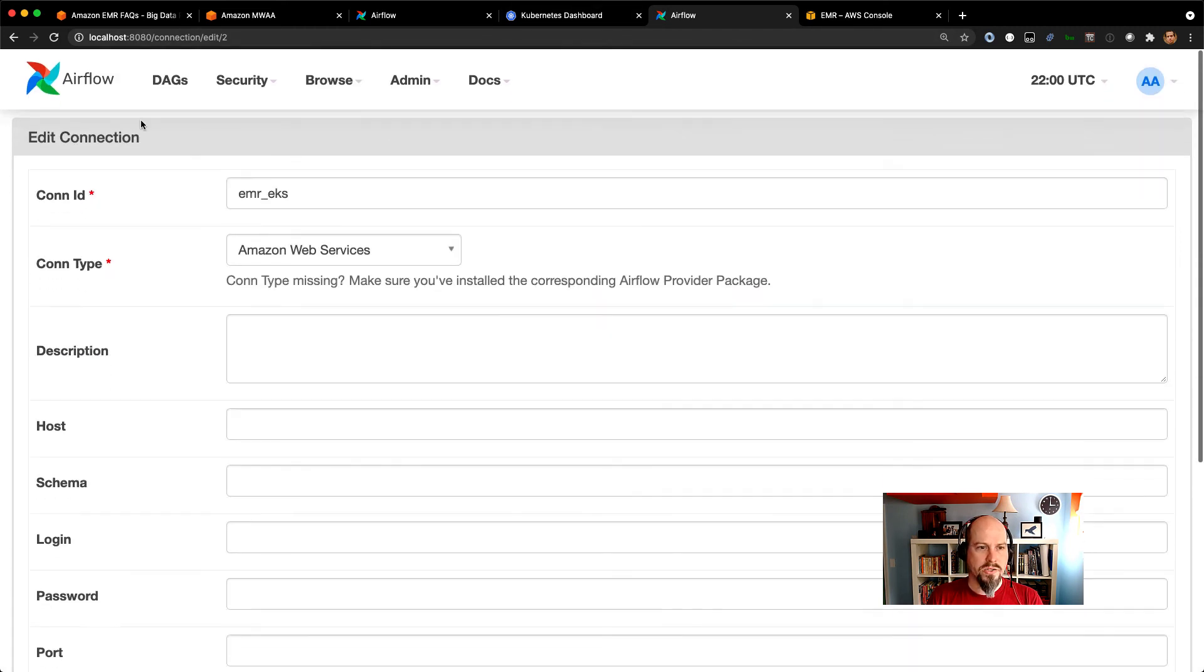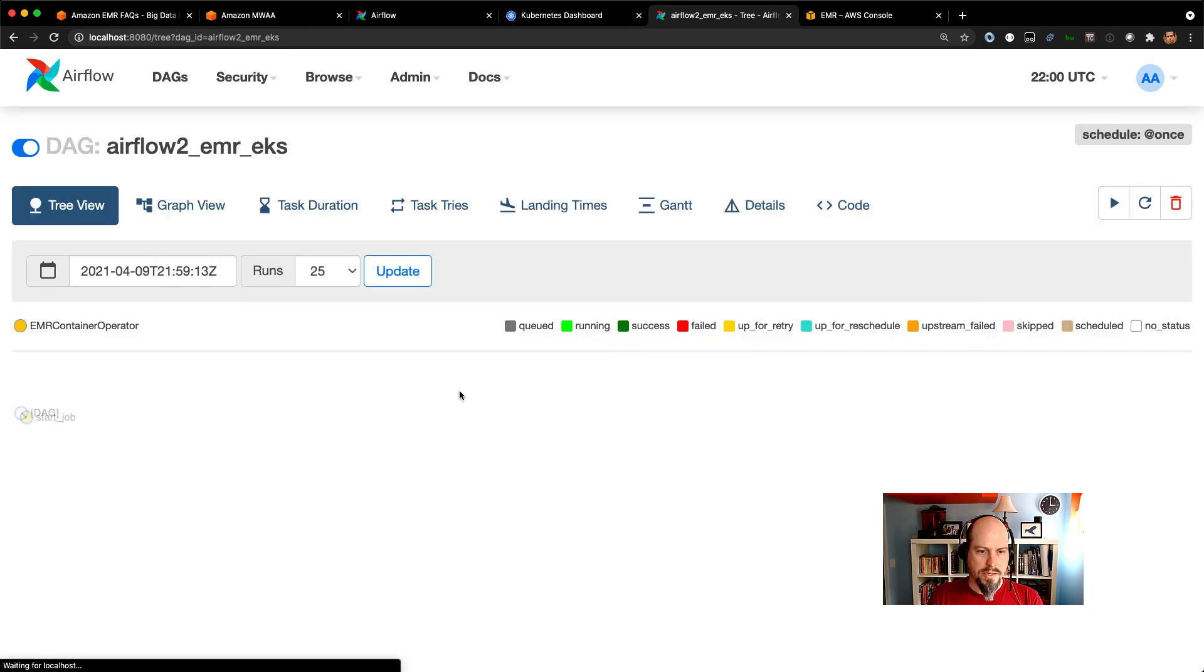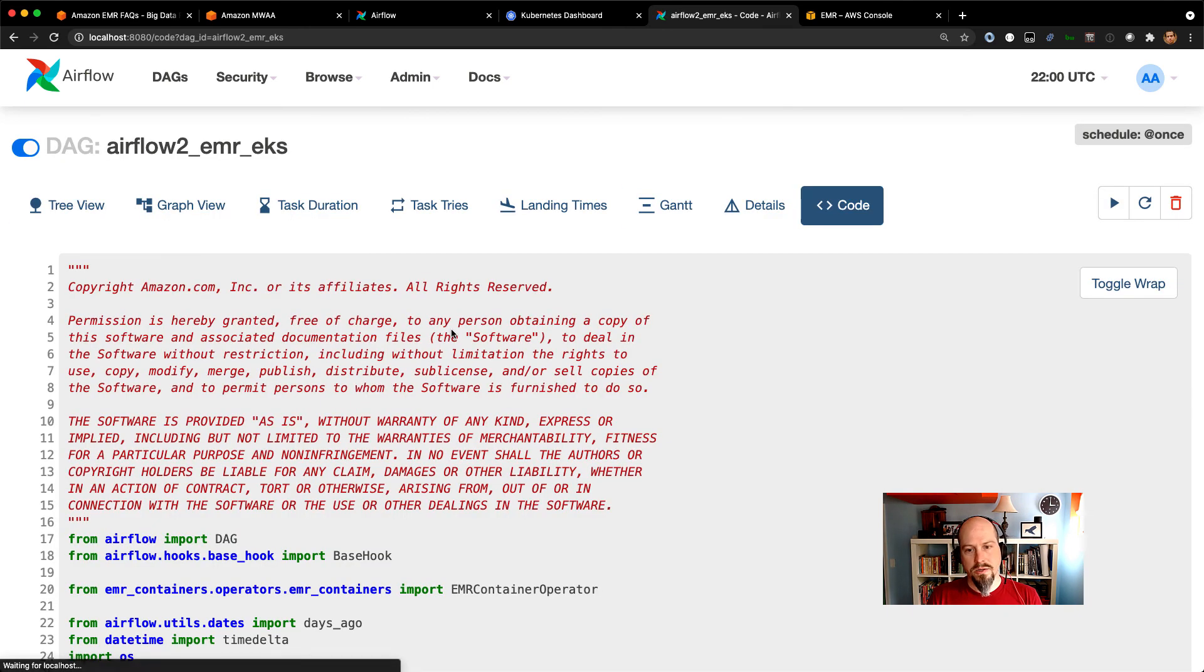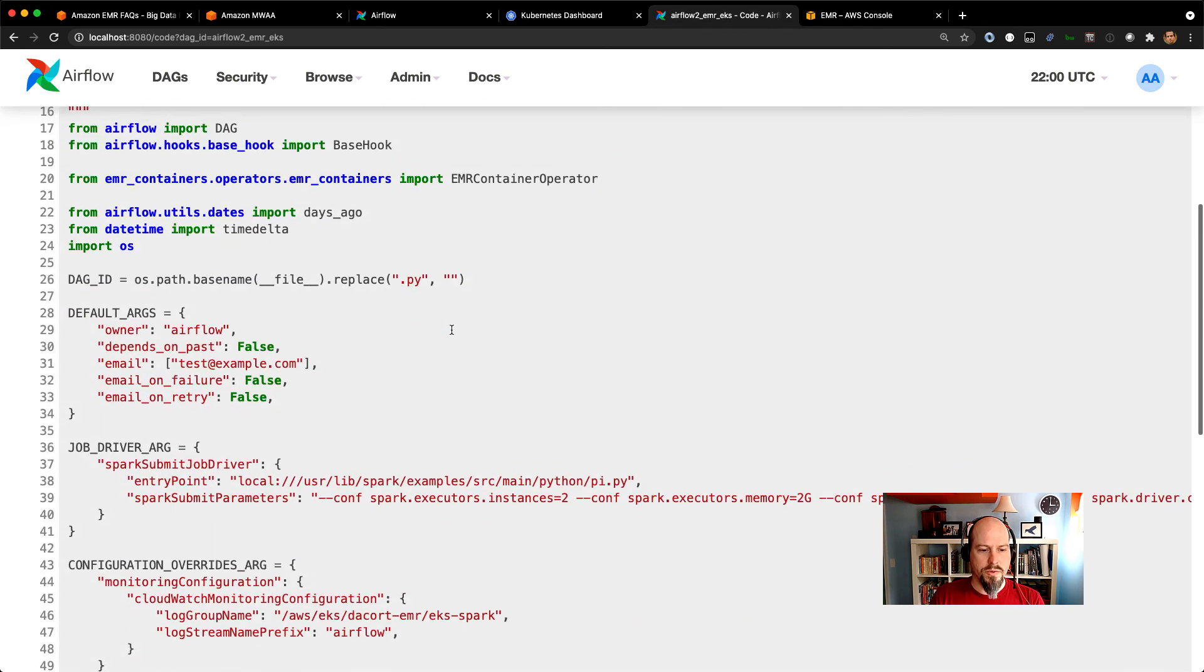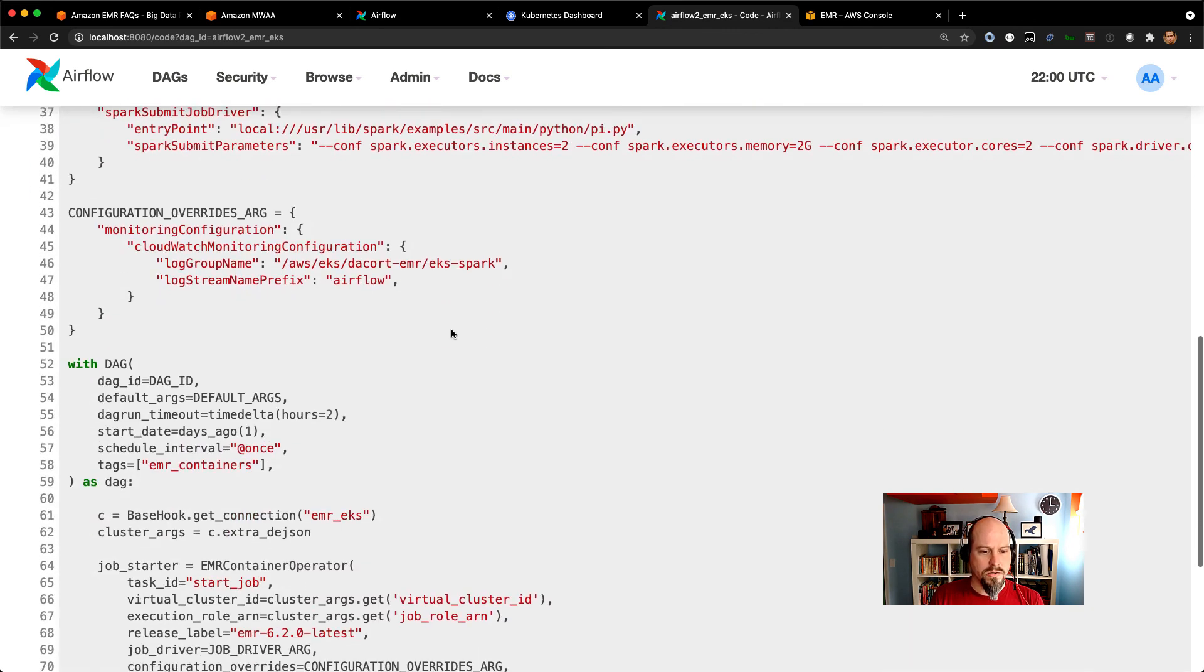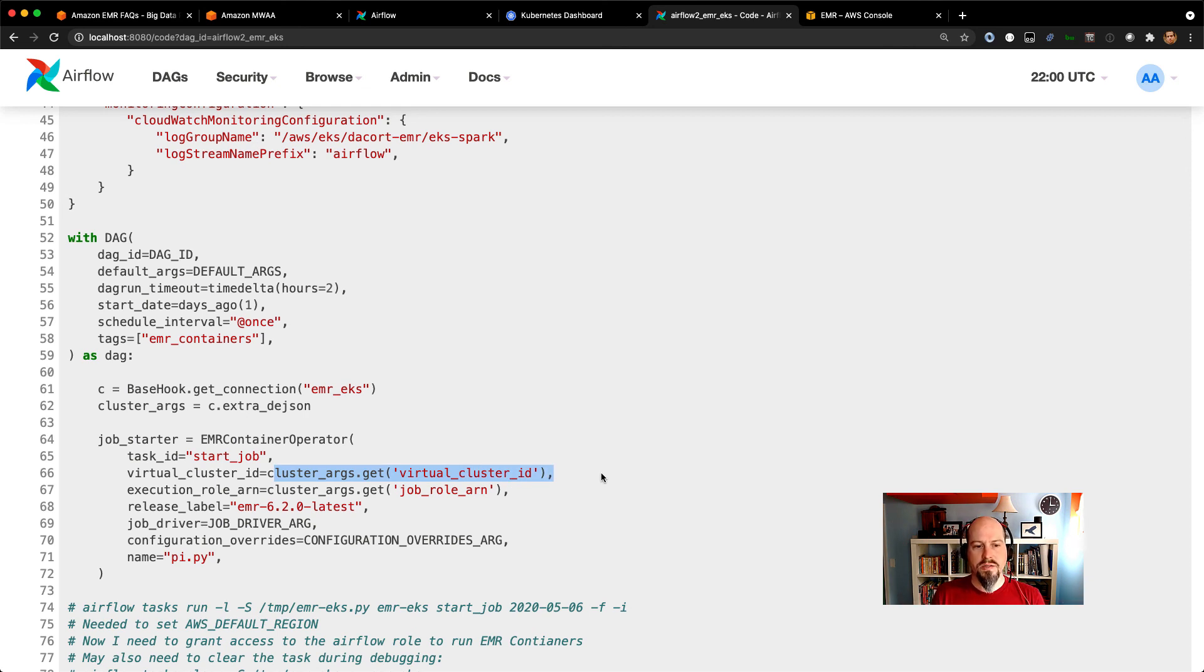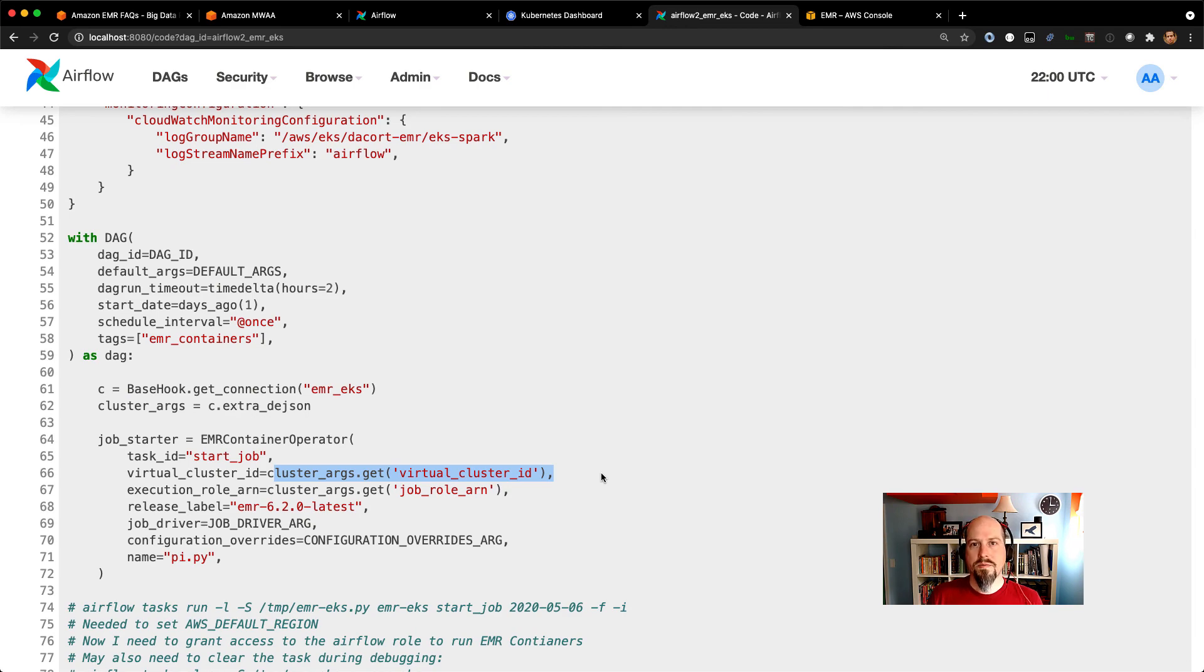So if I go back to that DAG really quickly, what you'll see is that I pull that information in the DAG. So I just made it a little bit easier if you have different virtual clusters that you want to talk to or have different roles that you want to use. I'm just pulling in those arguments via the extra connection details. So hope to get a PR open for that soon. That is it. So that's running EMR and EKS on your Airflow environments. And I hope you have a good one. Bye.